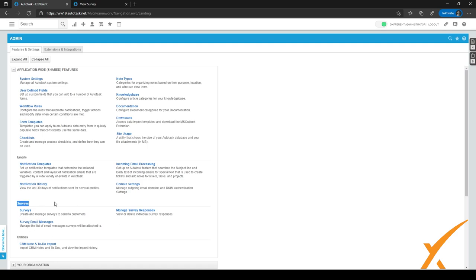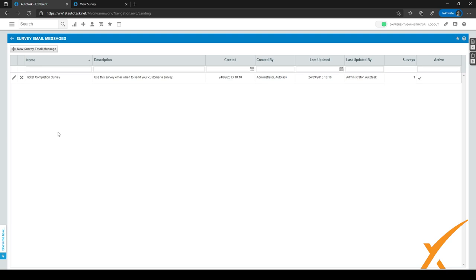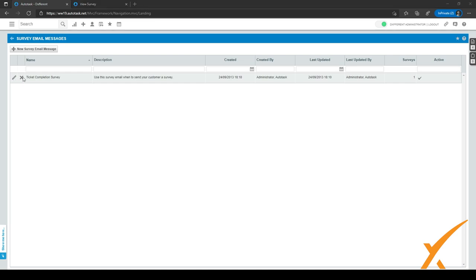There are three things underneath Surveys. We want to start with Survey Email Messages — let's click on this. This will be the email message the customer gets in their mailbox whenever you send a survey. Click on the pencil to edit the current message, or click the plus sign to create a new survey email message.